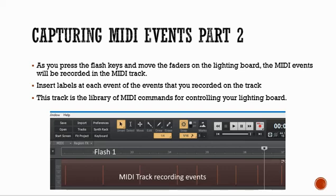For example, I've labeled one 'flash one' — when I press the flash one key, a MIDI event is recorded there. If you move a fader, you'll see a gradual series of bars increasing and then decreasing down in the track.